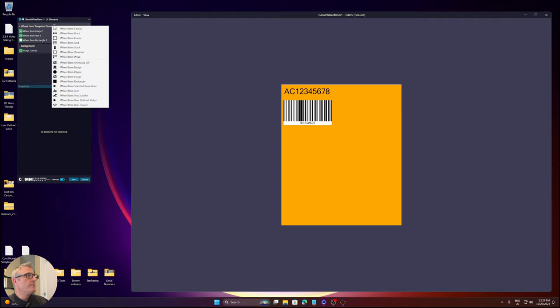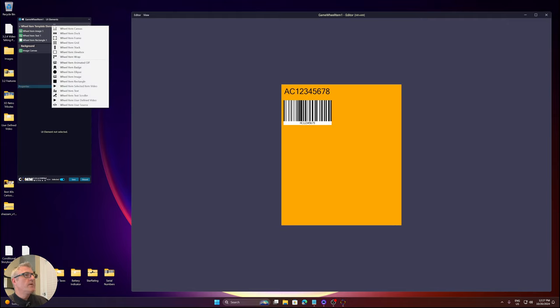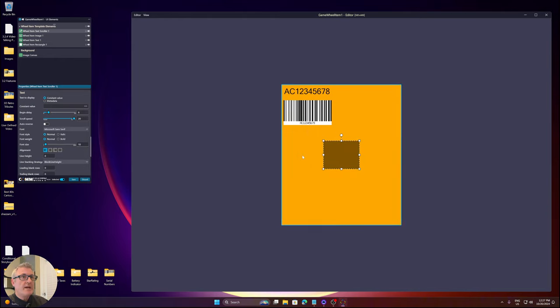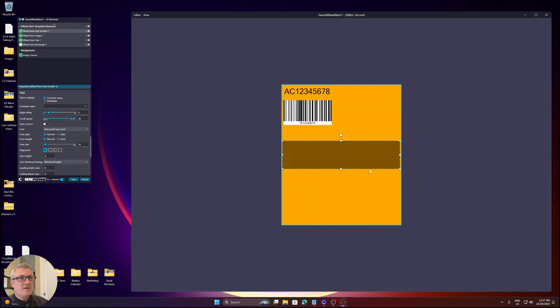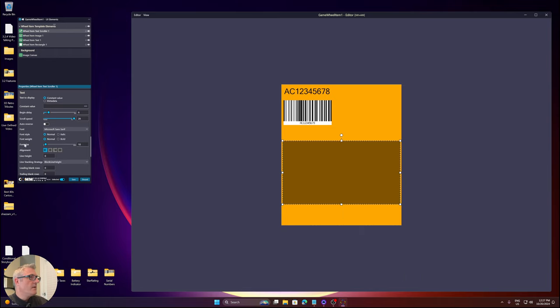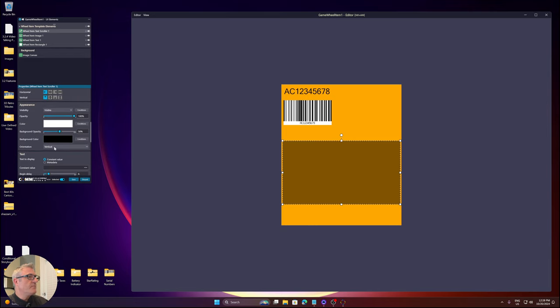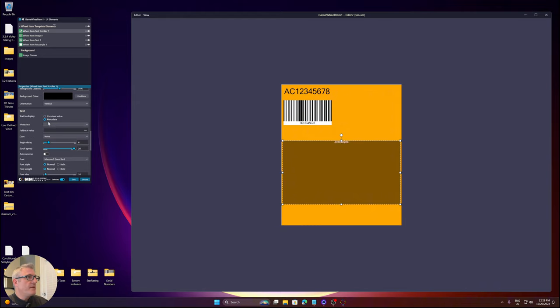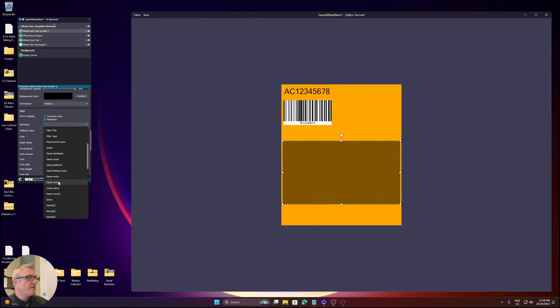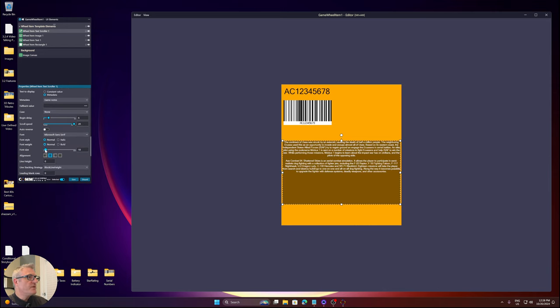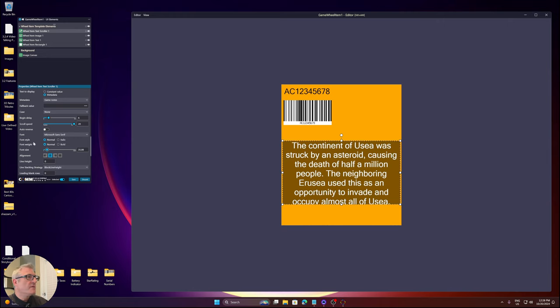Now, new wheel item UI element - I've added the ability to have text scrollers. So I'm going to add one. Let's change this. I want it vertical. Let's pick metadata. Let's go with our trusted game notes. Let's change the font size. Let's change the startup delay to zero. Change the scroll speed.